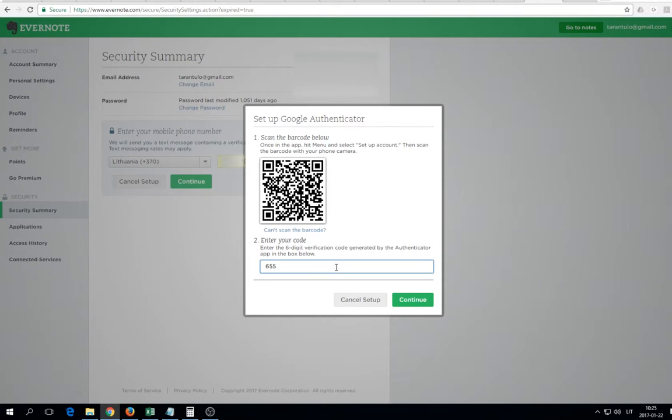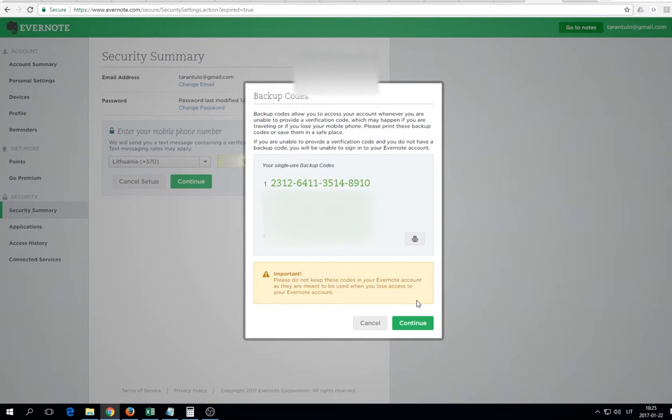The key's like this, enter the key so I can continue. It's giving me single-use backup codes, so these are important. You should copy them, better get printed or save as a PDF.